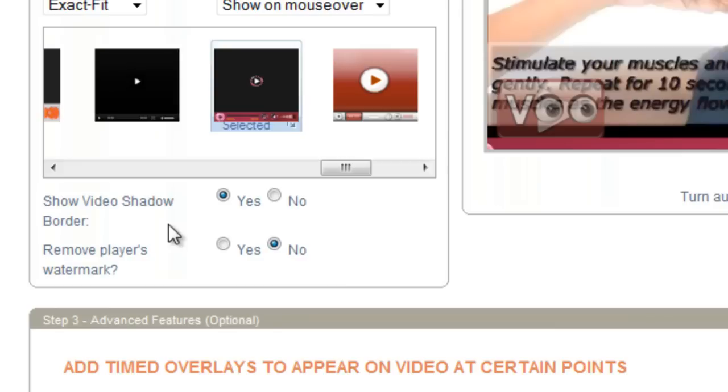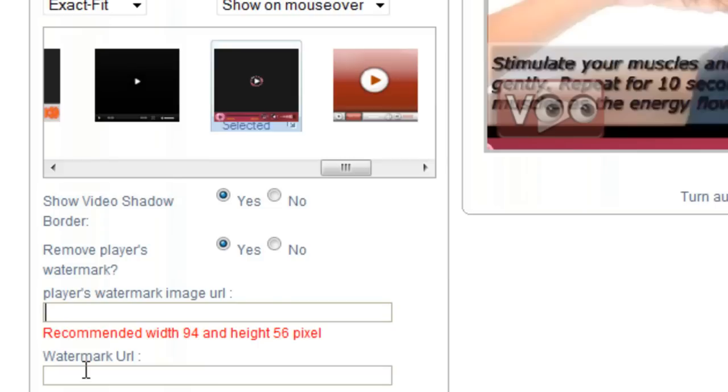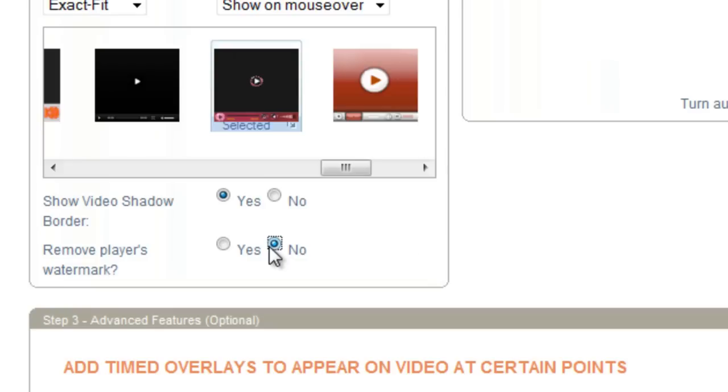Basically, you just click yes. You add your watermark image URL. So if you have an image of your brand or your website, you can add that here. And then the watermark URL is the URL, the website that your visitor will be taken when they click on your watermark. So I'm going to stick with no here.